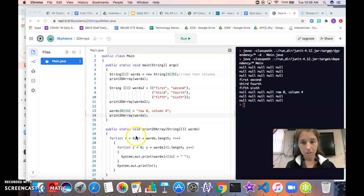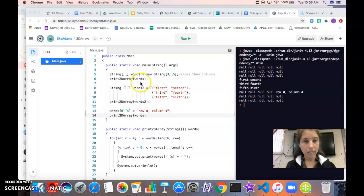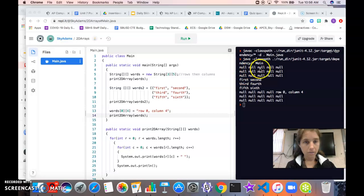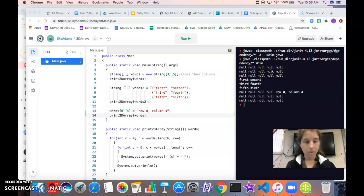So when I call it you can see over here that I have this grid, it's got three rows, five columns, and everything is set to null.